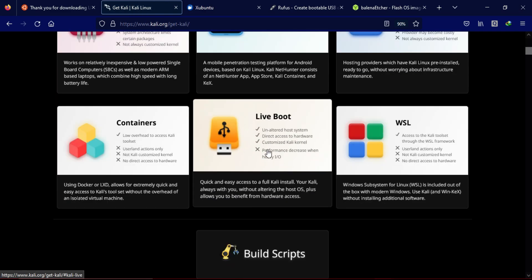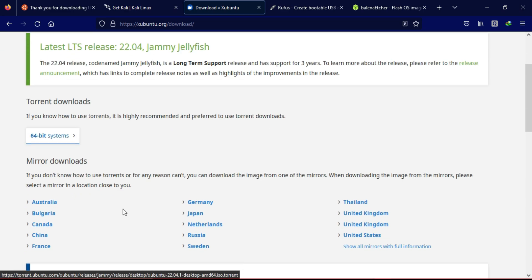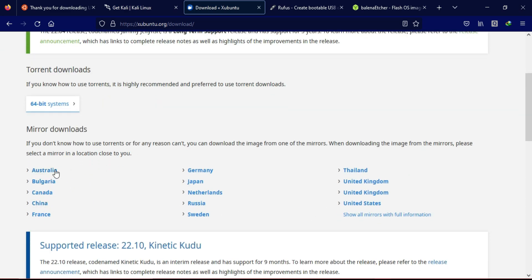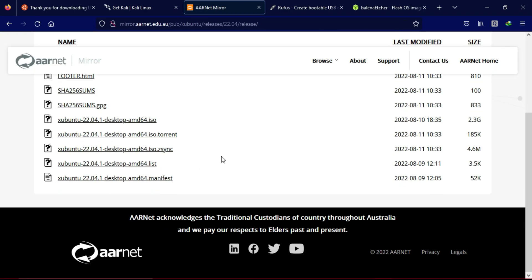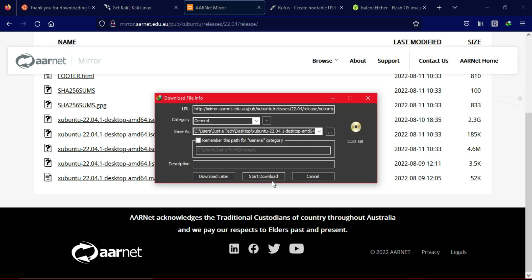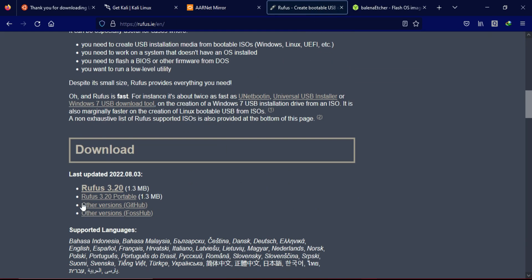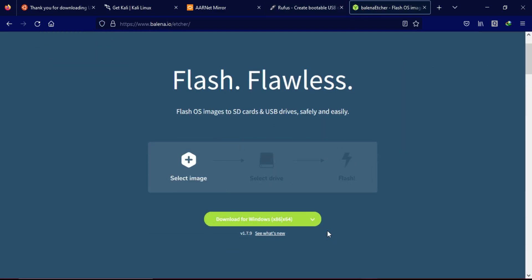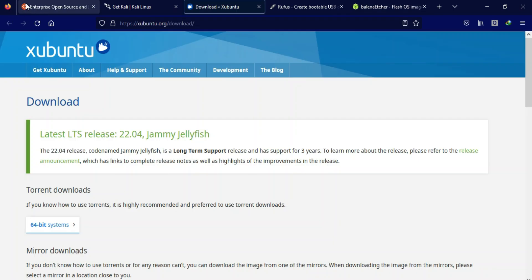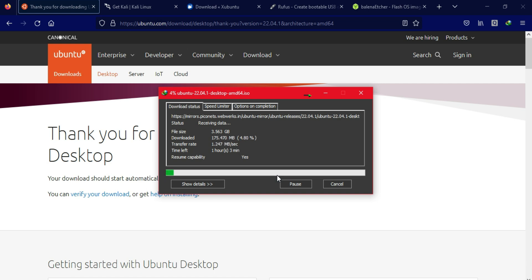If you want to dual boot and make Linux permanent, you can do that too — there are many videos on YouTube showing how to dual boot any Linux distribution alongside Windows by creating a partition without data loss. If you want me to make a dual boot video, write it in the comments. To make the USB bootable, you can use Rufus or Balena Etcher, both downloadable from their official websites. For this video I will use the latest Ubuntu version.